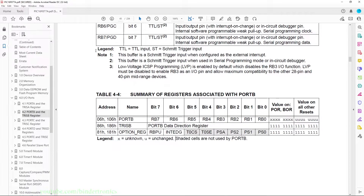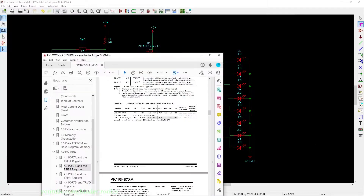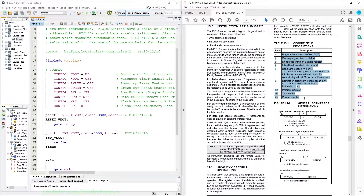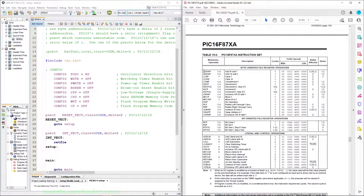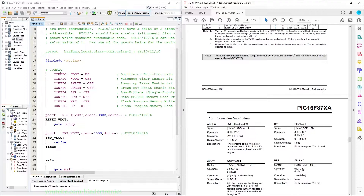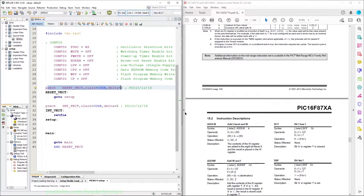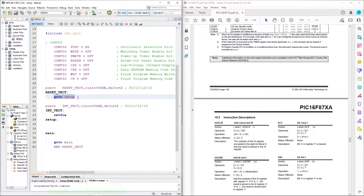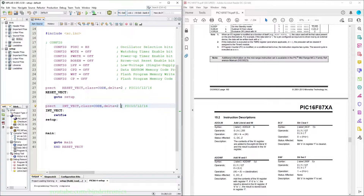Now we can get to writing an assembler program for the PIC microcontroller to blink some LEDs. For the assembly program we go to the instruction set summary in the data sheet. In our program we have a programming sector which, if you remember from the memory organization, tells the program we are at location 0x00 in flash. The goto setup will be at location 0 and will jump to the setup location. Then we have the interrupt programming section which is set to 0x04, so ratify will be at 0x04 and then setup will immediately follow.